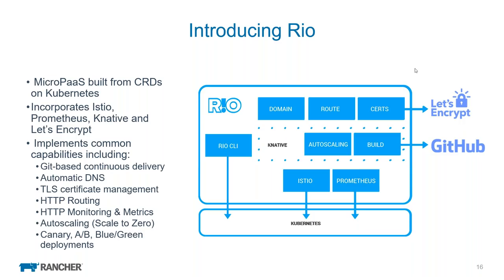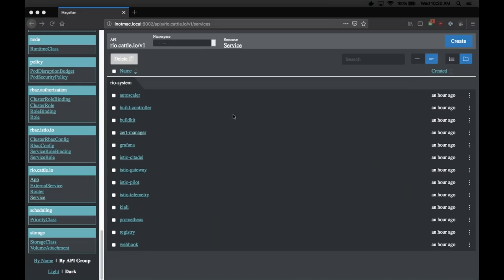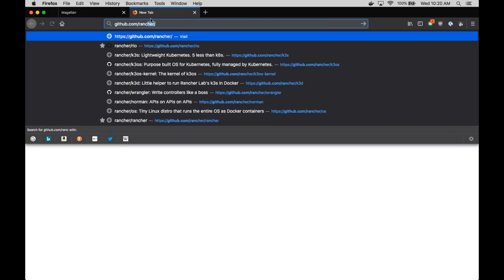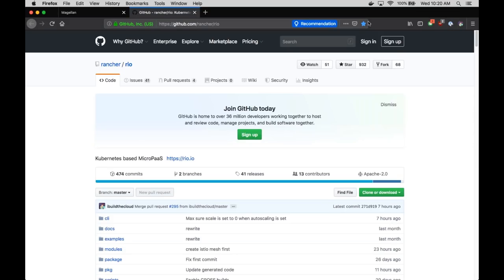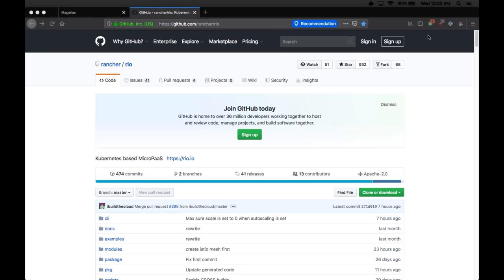Darren is the chief architect of Rio and has worked on it every day for a while now. He's going to take you through the project and introduce it while I answer your questions from the questions channel. Rio is currently an alpha project — it's pretty early, but since it's built on top of Istio, Knative, and other well-known components, it actually works pretty well. The API and interface may still change as we're getting a lot of community feedback.